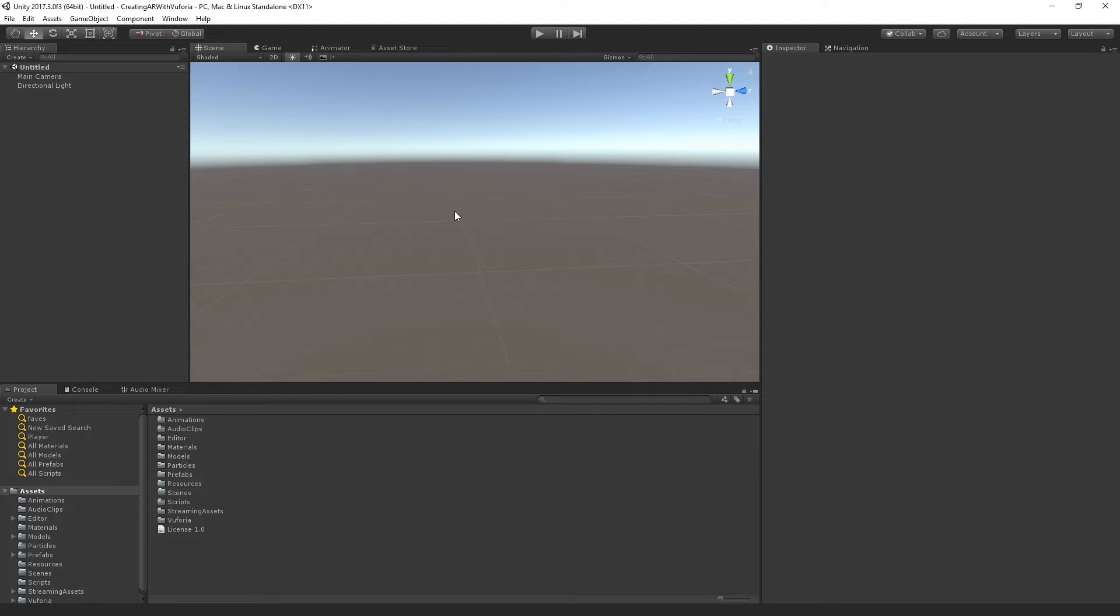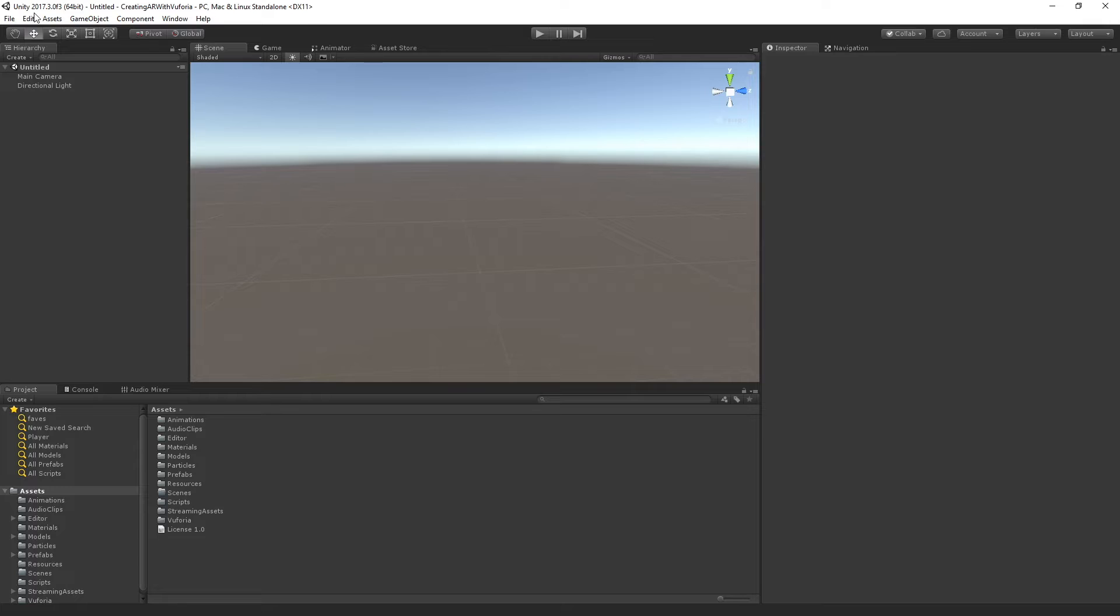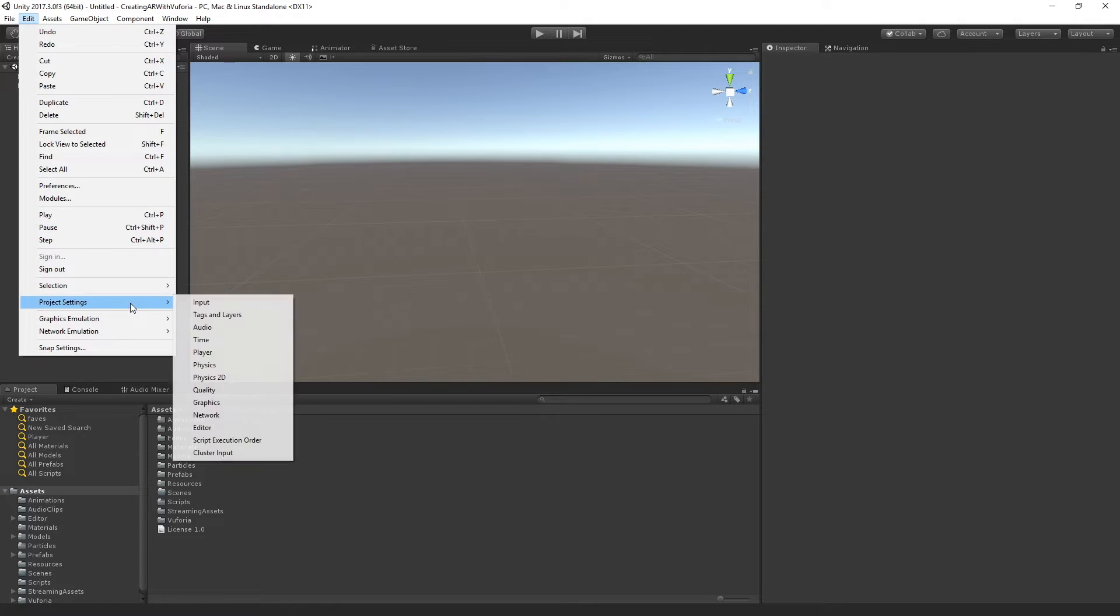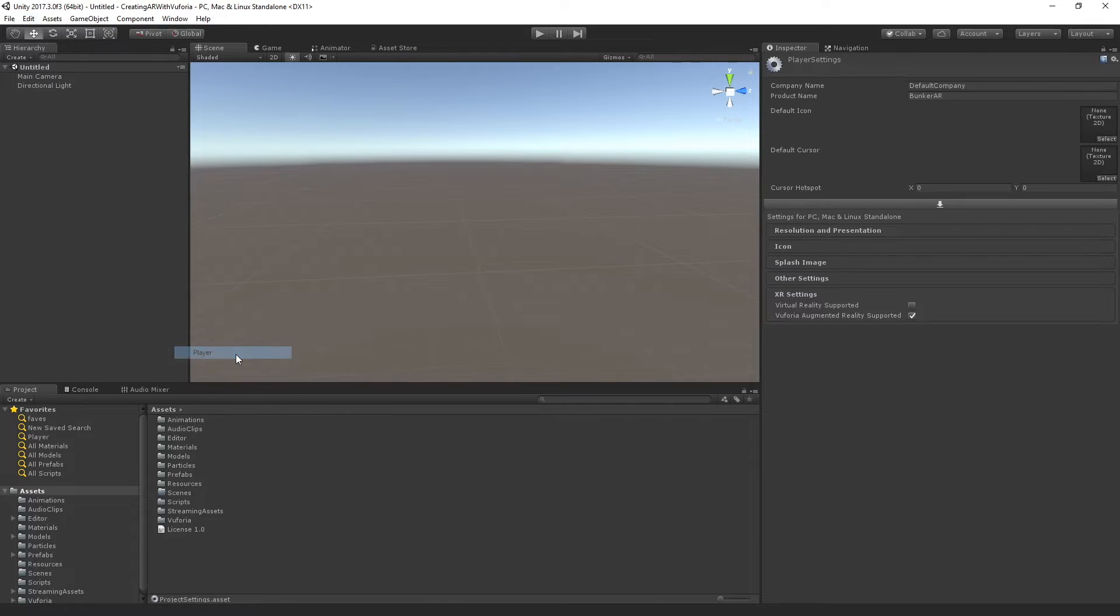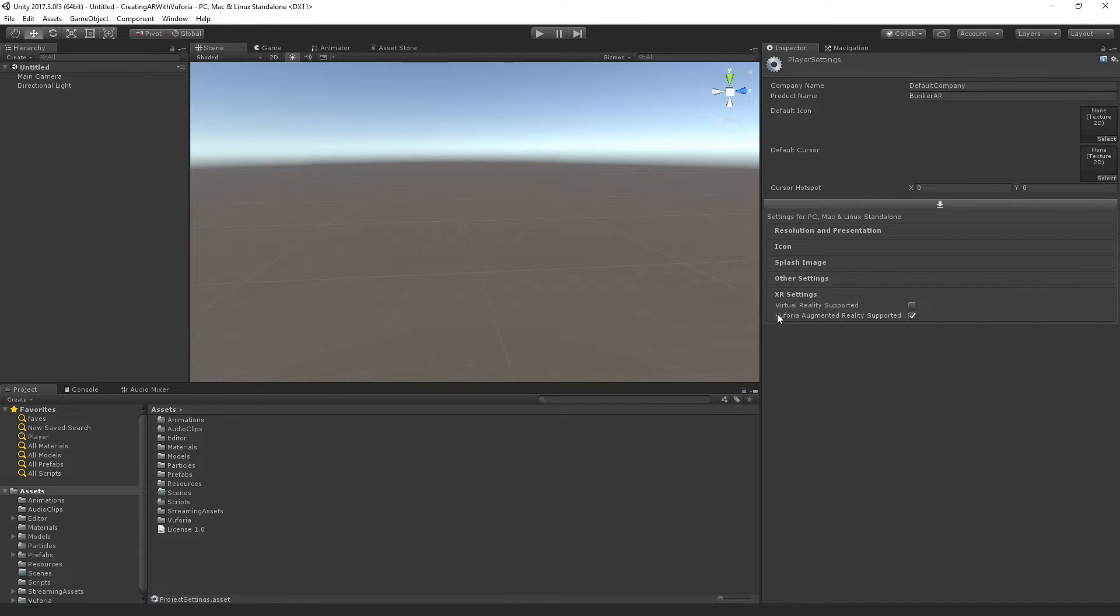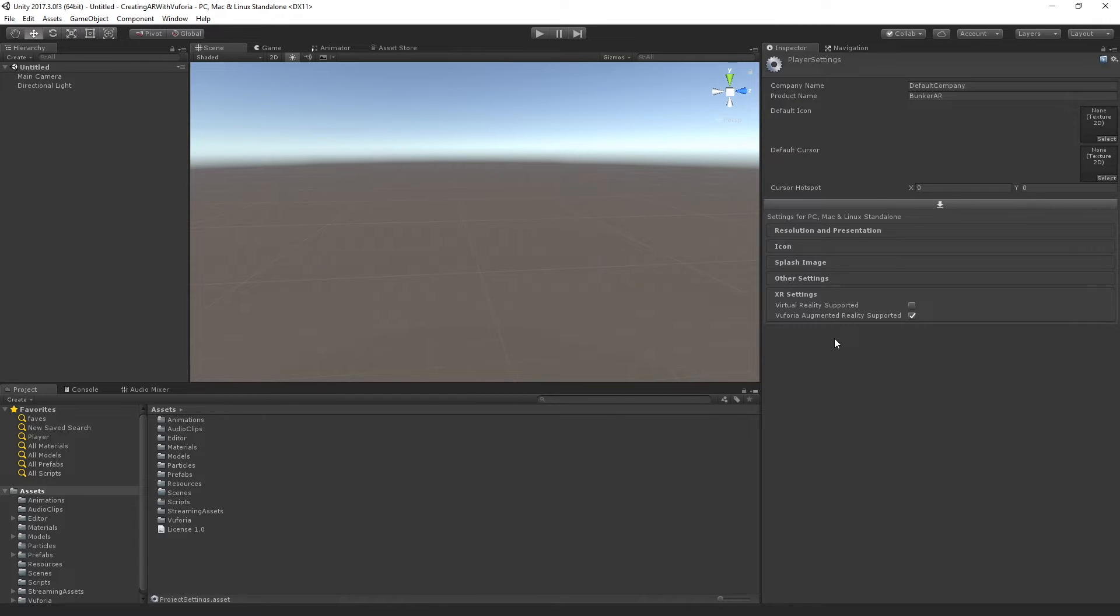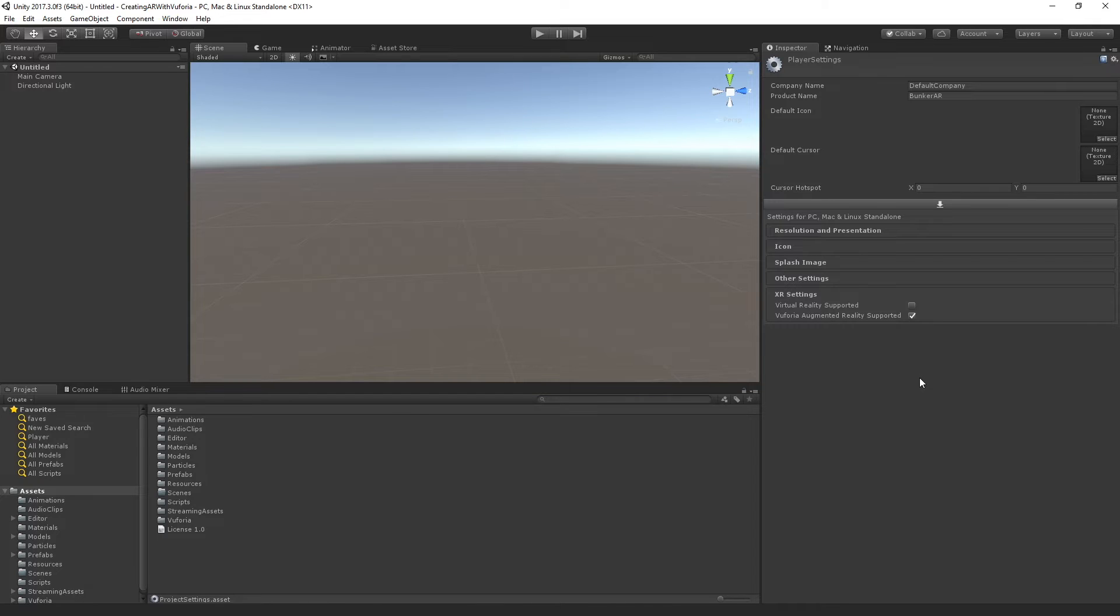The first thing that you need to do is make sure that Vuforia is installed in the player settings. So if you go to Edit, Project Settings, Player, and you're going to see down here in the XR settings that in my case, I have Vuforia augmented reality supported turned on. If you don't, you'll see a little link saying click here to download the installer. It's really quick and then you just need to restart Unity and you'll be off to the races.